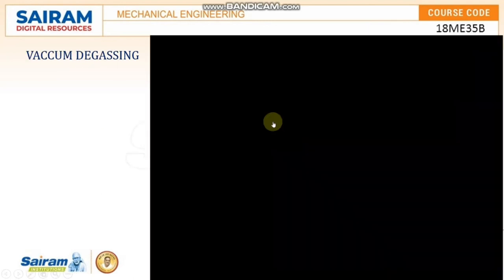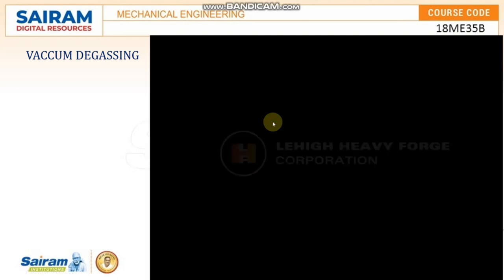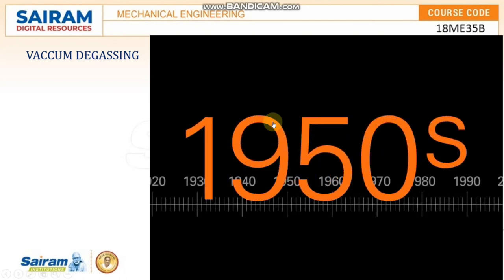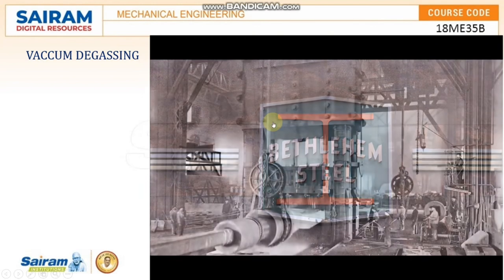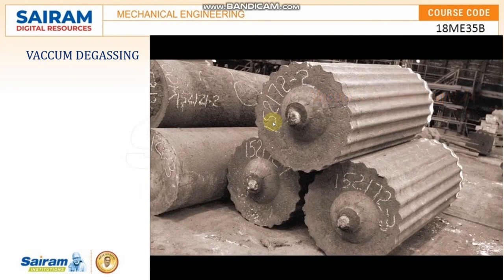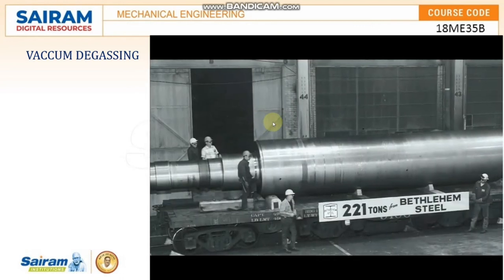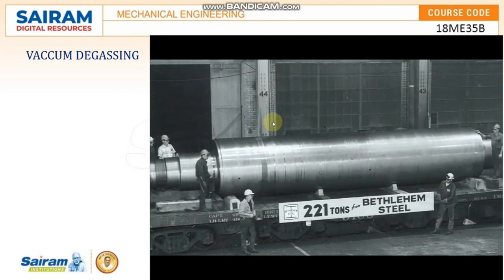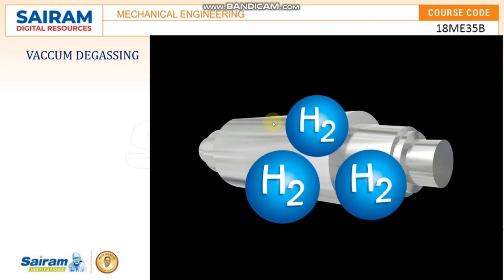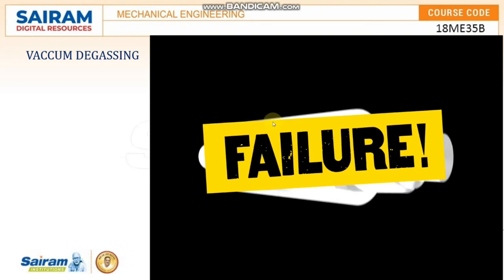The following video shows the process of vacuum degassing. In the 1950s, Bethlehem Steel pioneered vacuum stream degassing as an important safety and quality measure to remove hydrogen from heavy steel forgings. Forgings can sometimes weigh over 150 tons, and this process is important because even a few atoms of hydrogen present in a highly forged steel component can lead to catastrophic failure.